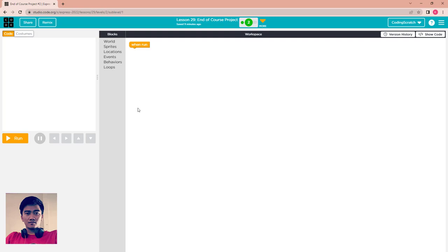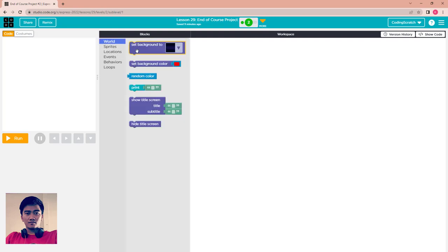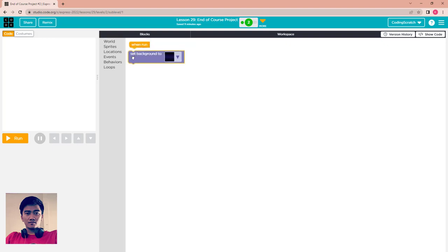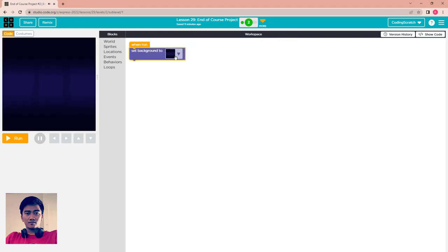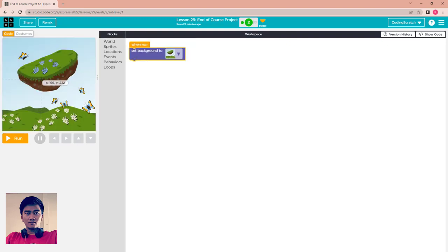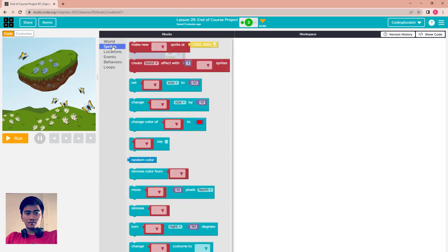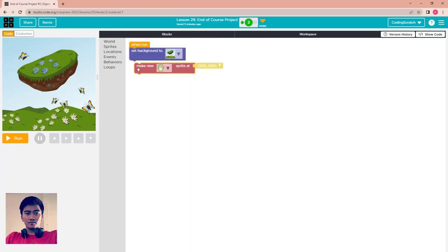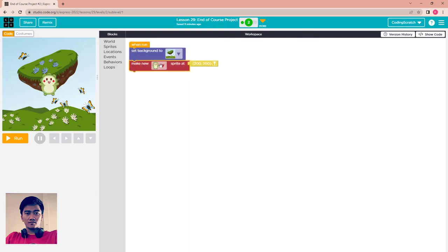First I would like to create the background. You choose a background — I choose this one. After that I make a sprite, and how many sprites do you want? For the first one, I choose my actors.